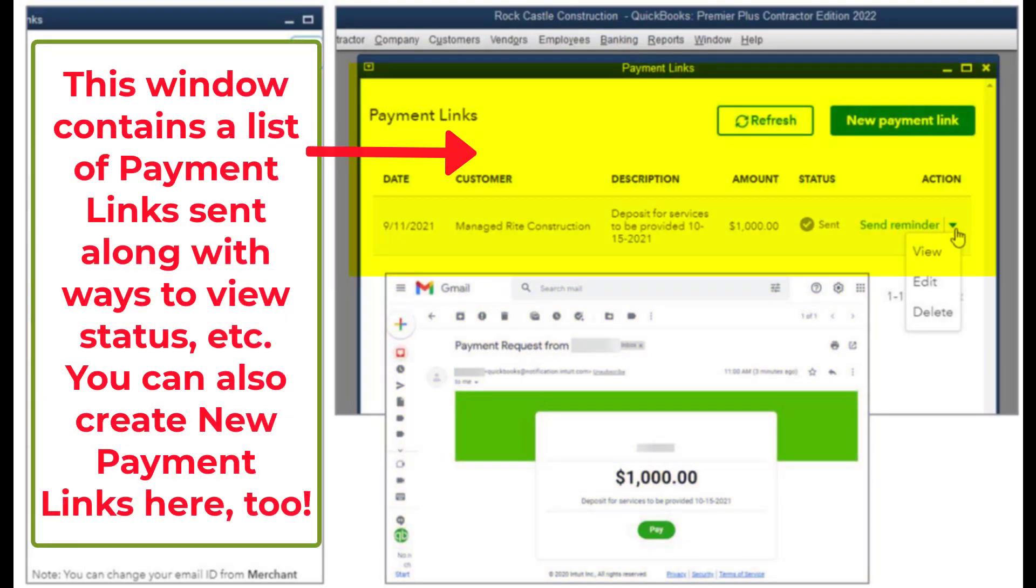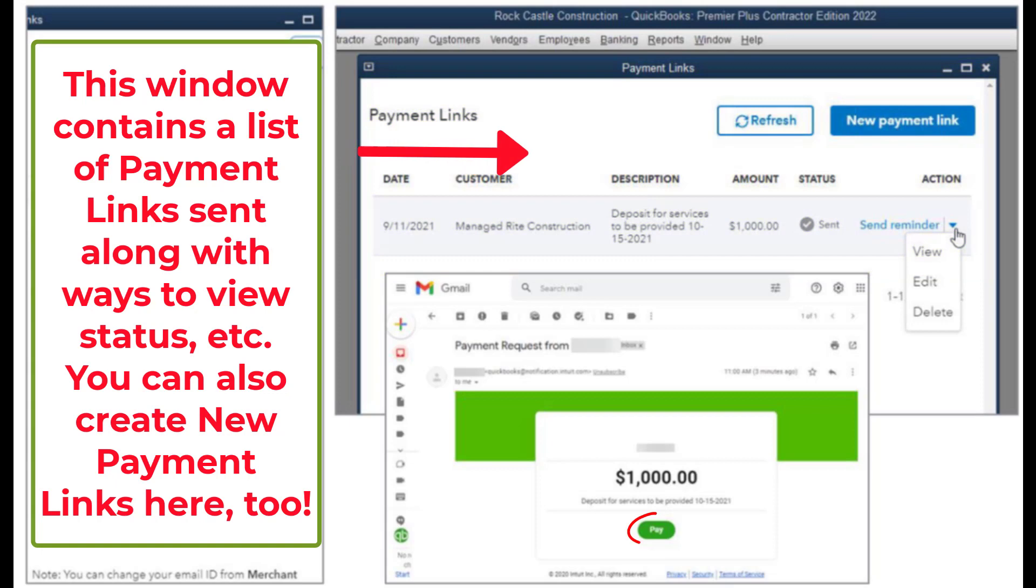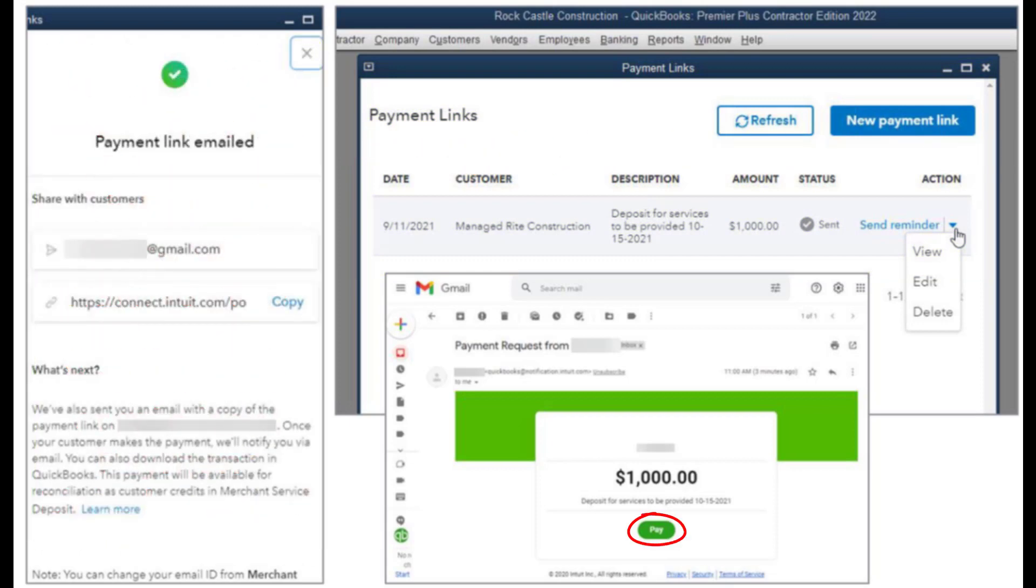And then from the link in the email that the customer receives, all they have to do is click on the pay button and that'll open up the window where they would just pay the deposit in however way they want to pay based on how you set it up on your end. So that's basically it for this.